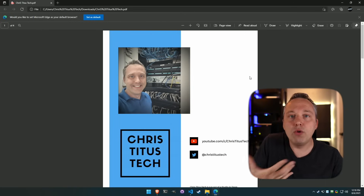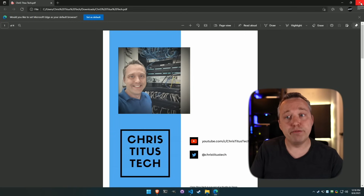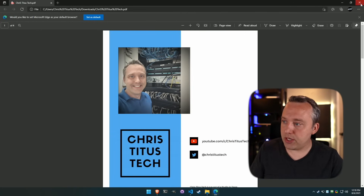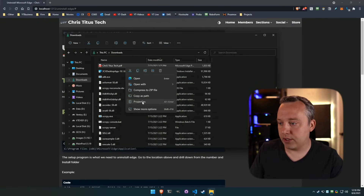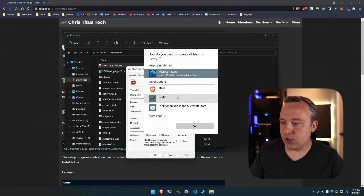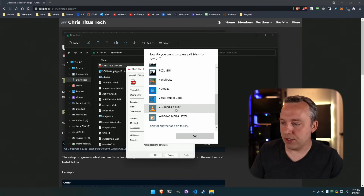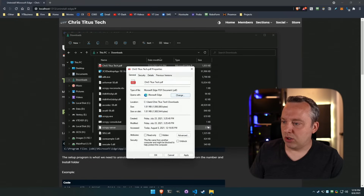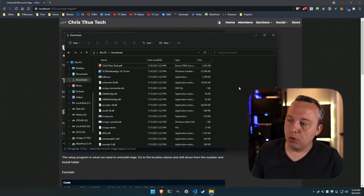Obviously you can change the default viewer for PDFs so that doesn't happen — just right-click, go to Properties, and change it to Brave or another app. I have Sumatra on here but for now I'll just switch it over to Brave and hit OK, and now it'll open in Brave.